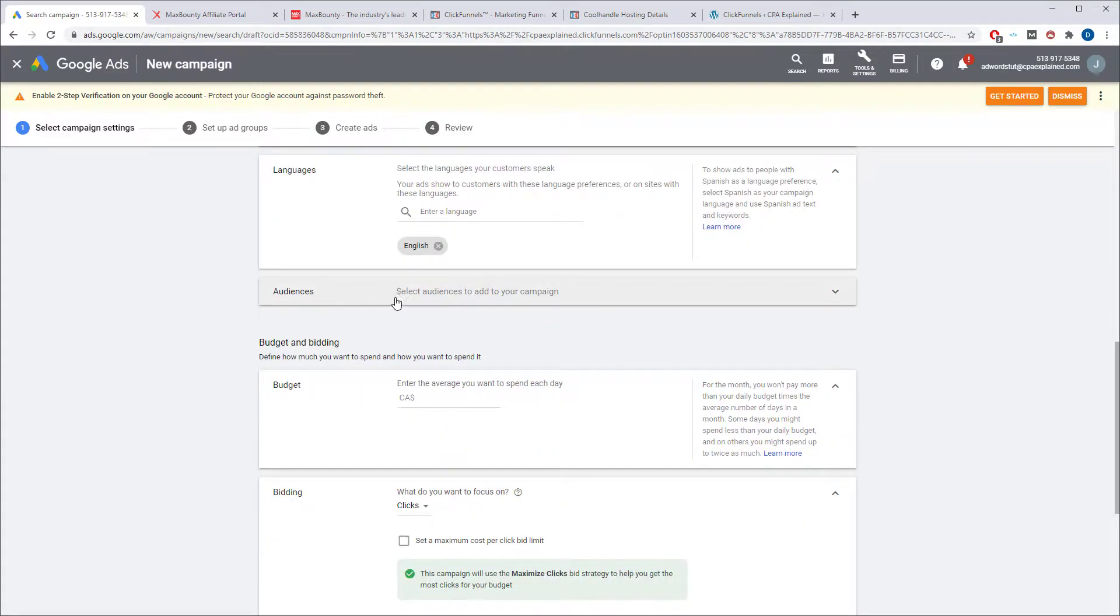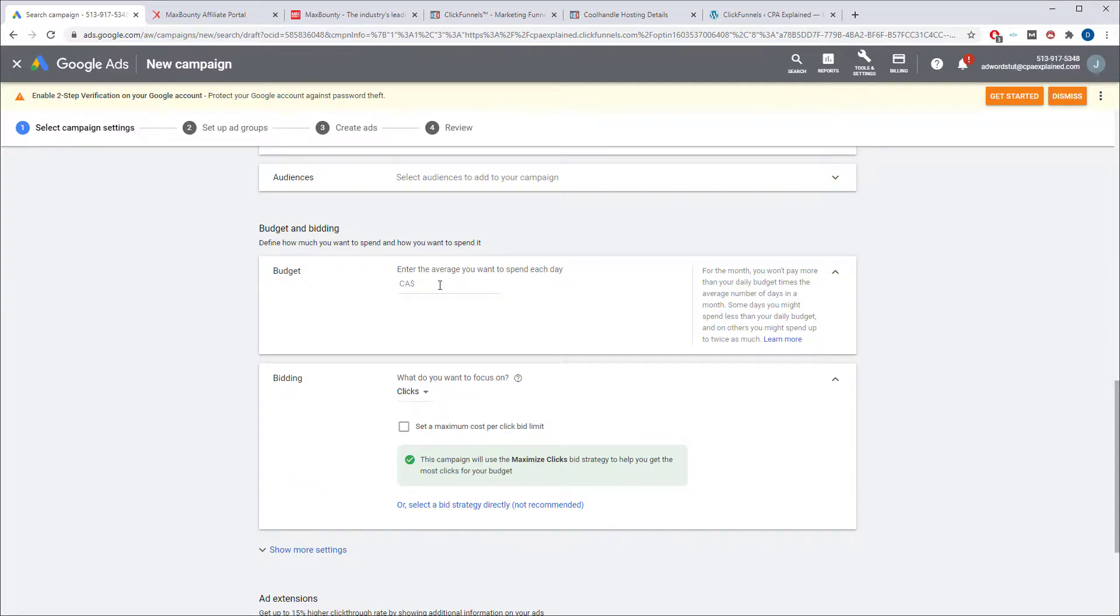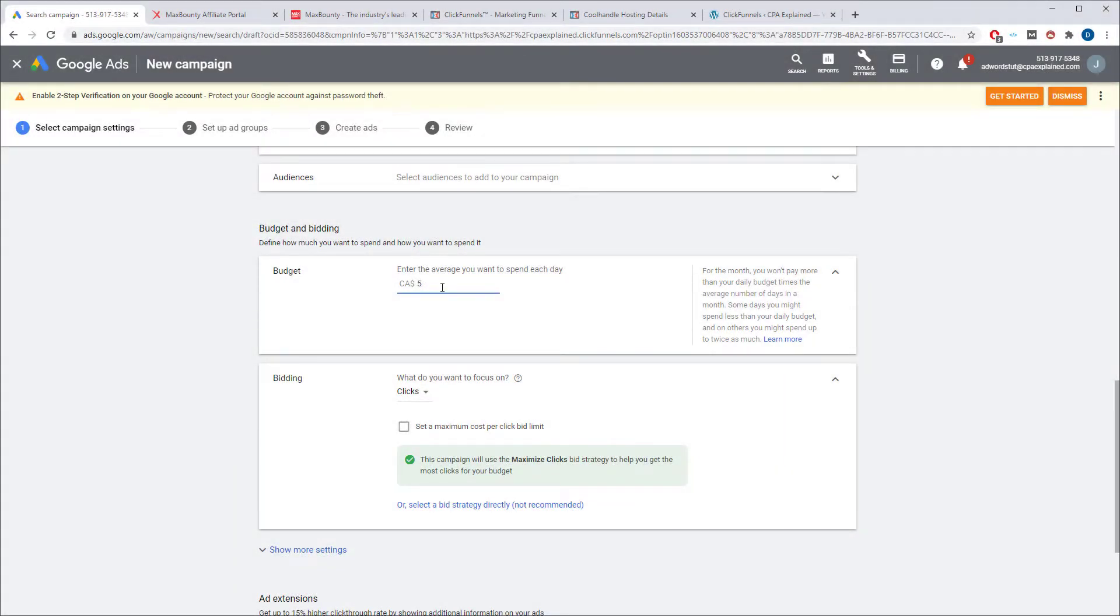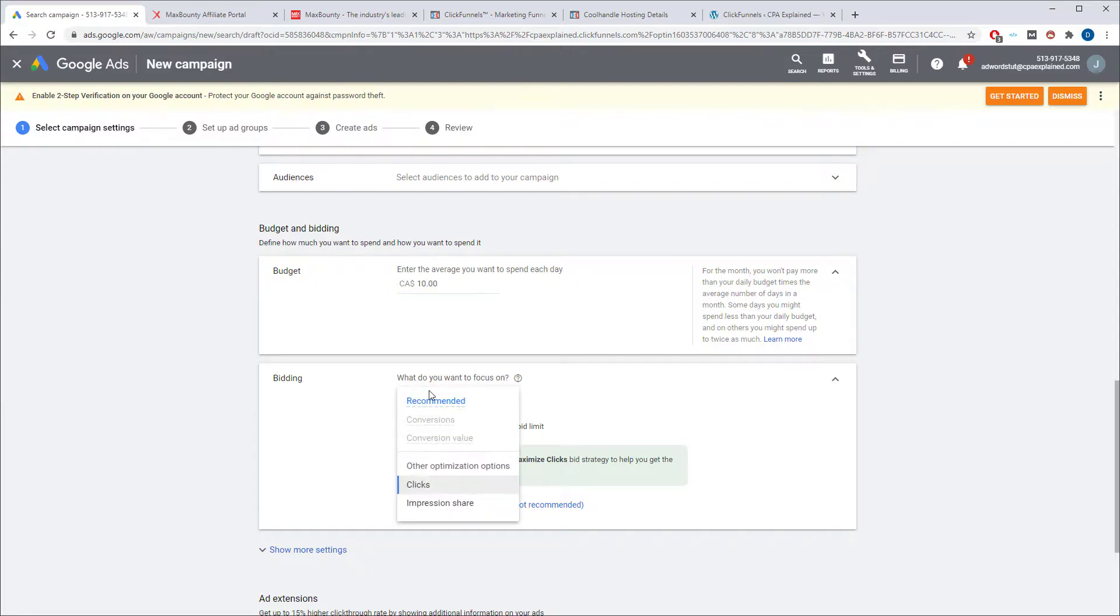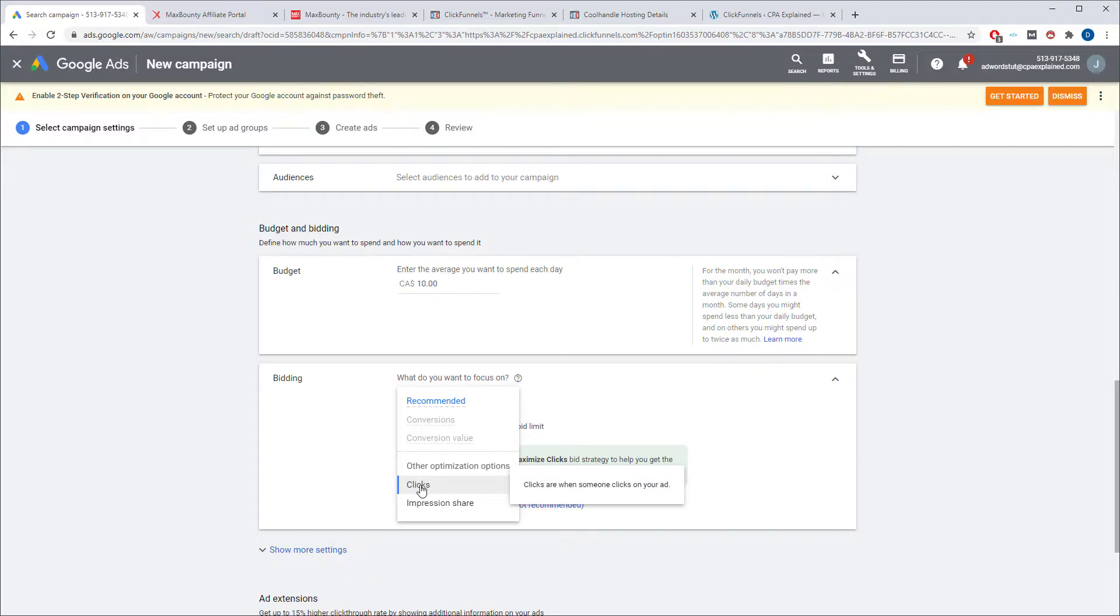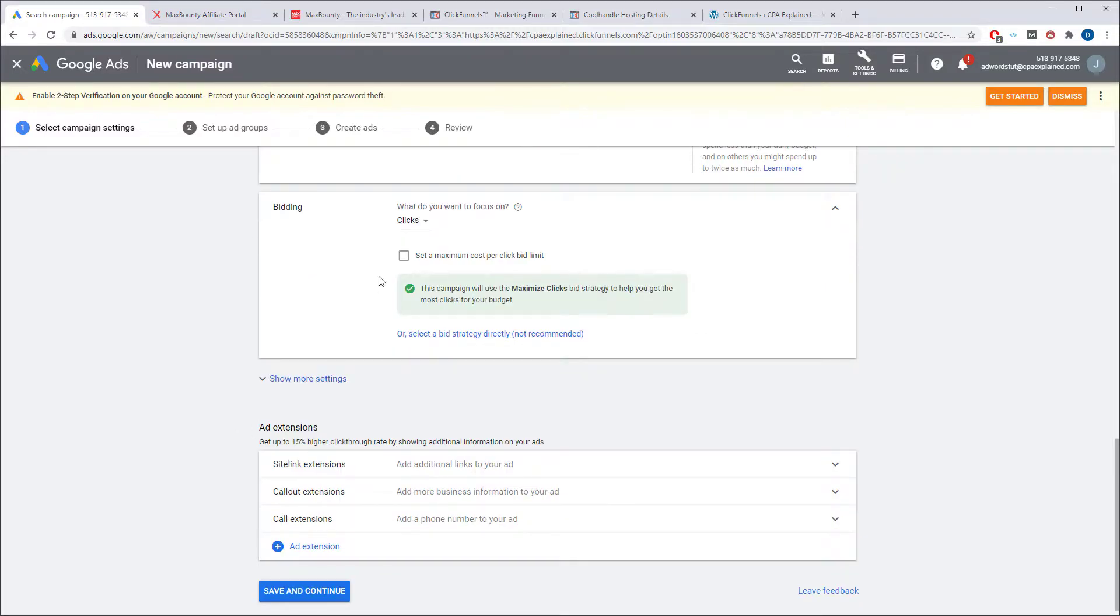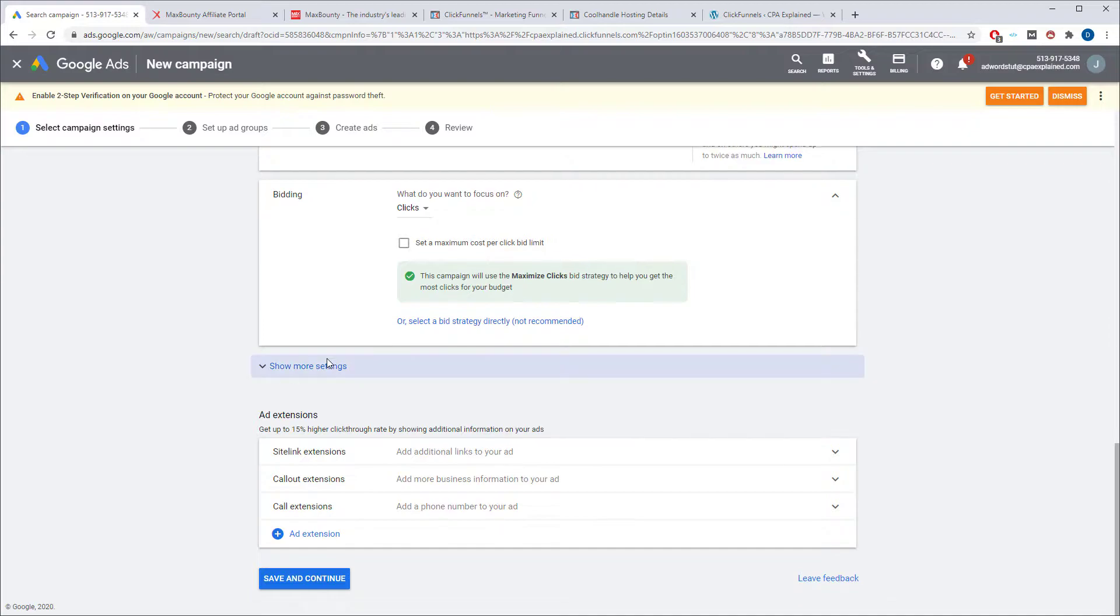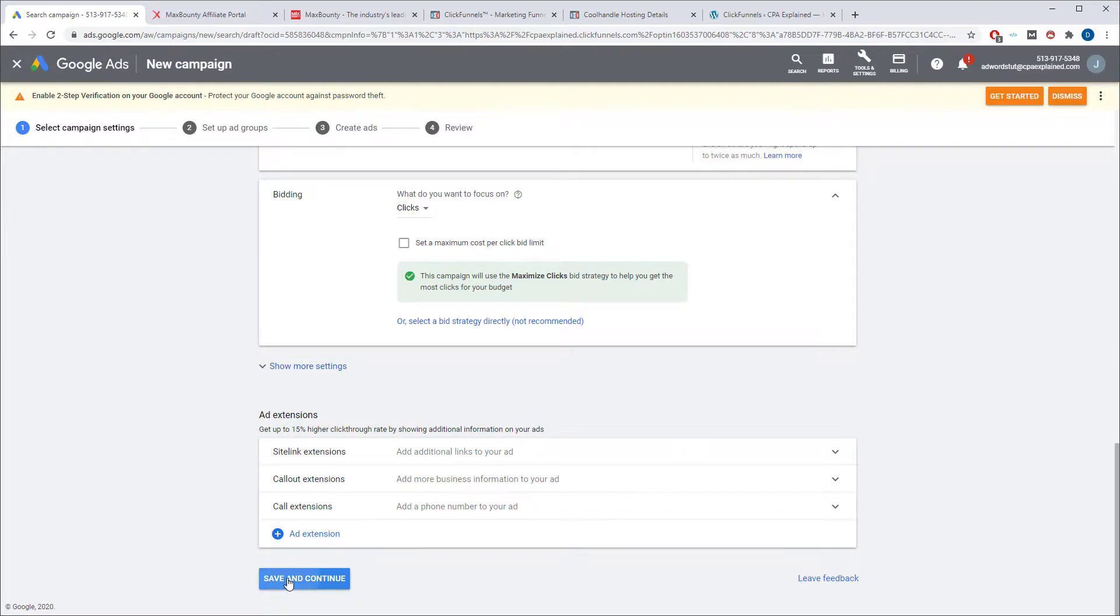Audiences, don't worry about that. And next thing you want to do is you want to do your average spend per day. When you're just starting out, you want to keep this kind of low. I'd leave this around $10 or even just $5. So select a budget that you're happy with spending per day. I'll put 10. And next thing you want to do, what do you want to focus on? Now, there are a few options here. If you have a tracking pixel, this is where you'd enter it right here. We're not going to do that for this video. We're going to focus just on clicks. We want clicks. And don't worry about setting a maximum click cost per bid. Don't worry about that. And you don't need to worry about any of these things here. So just click on save and continue.